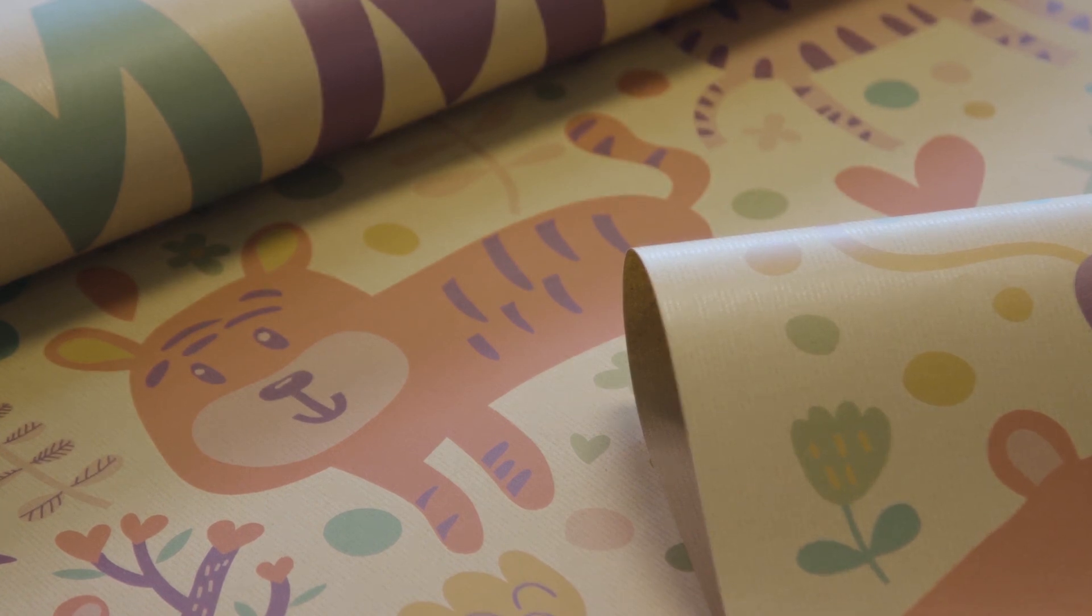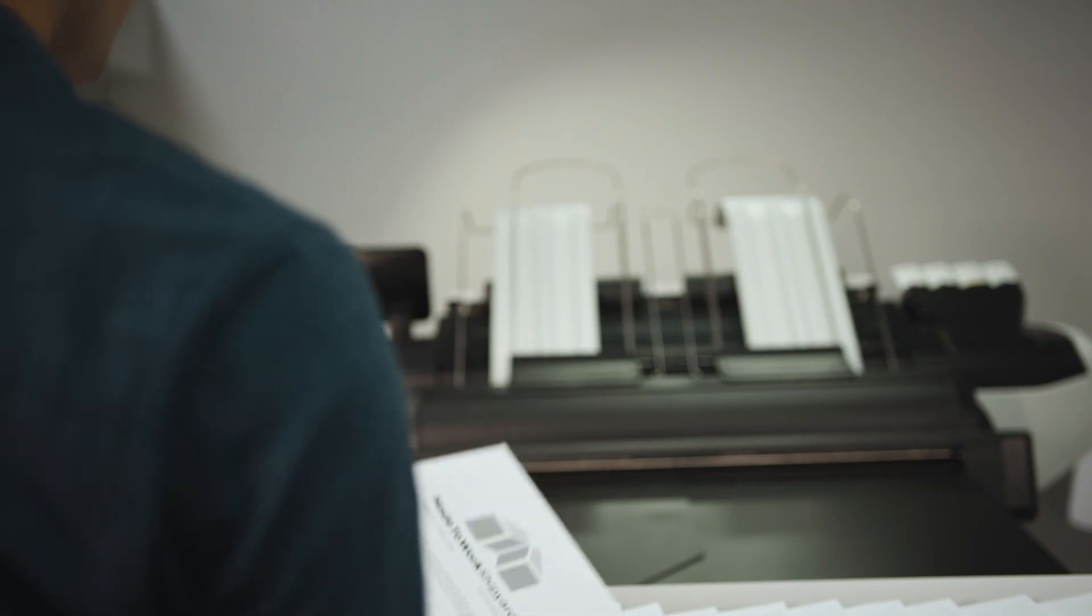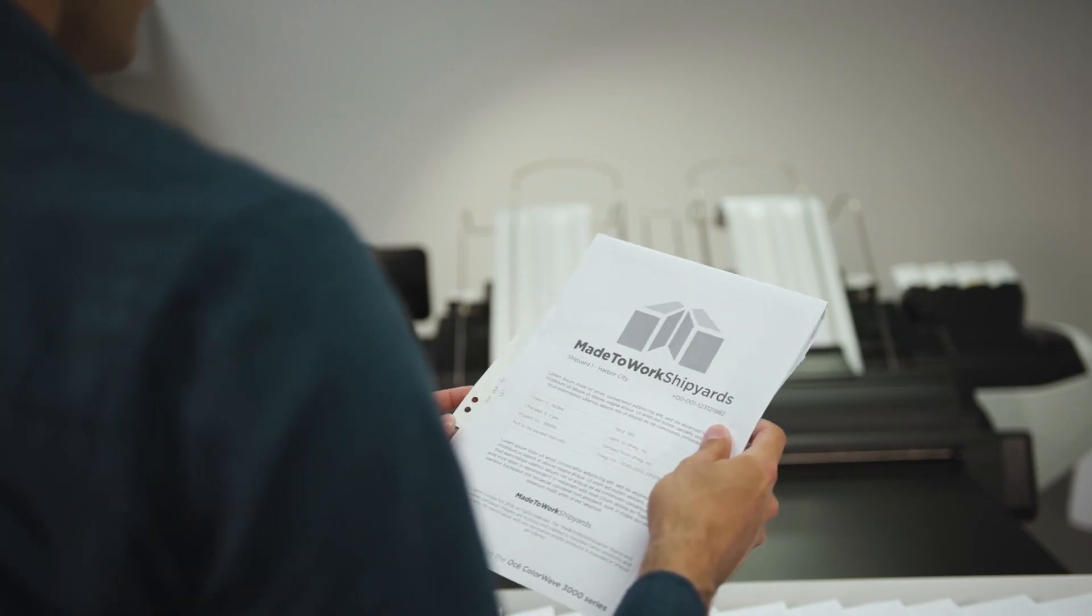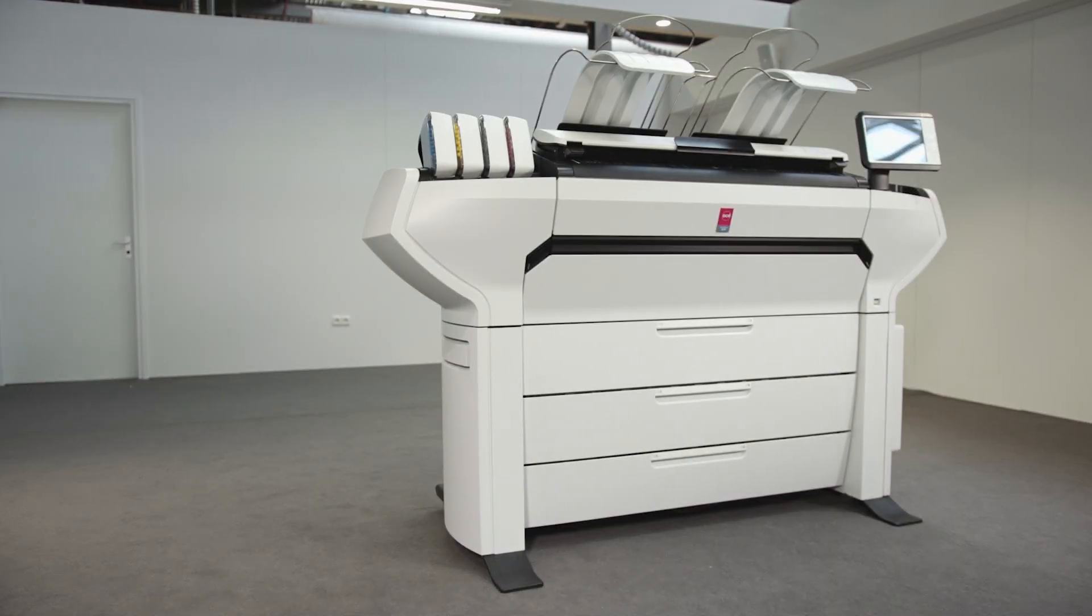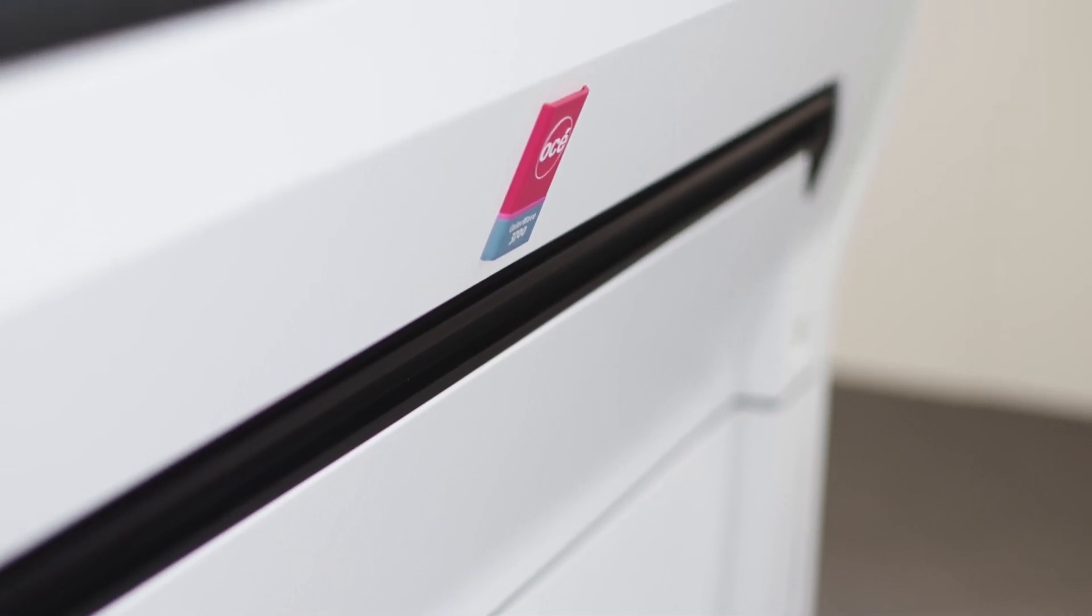Rock-solid, wide-format printing with unparalleled ease of use. The OSE ColorWave 3000, for the creators.